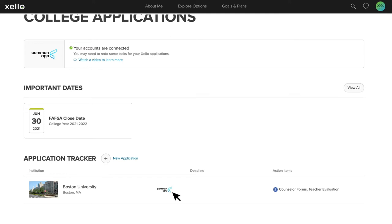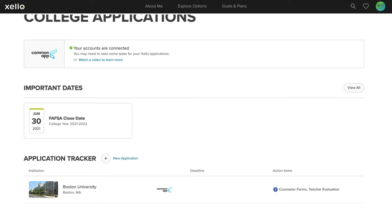If a student is applying to a school directly, they can still use an application tracker to track their tasks by adding the application manually using this New Application link up top. But for the purpose of this video, we'll focus on the schools for which the students are applying to via Common App. Connecting accounts only has to be done once, so these steps won't have to be repeated.